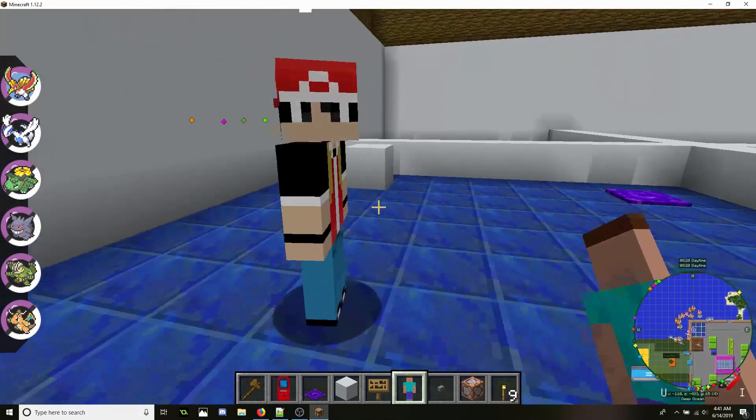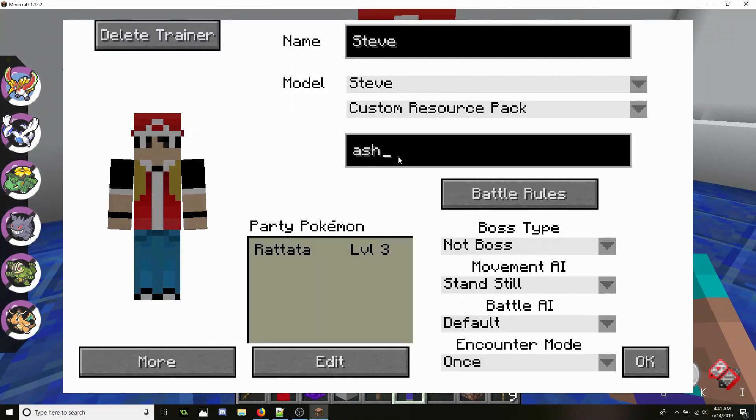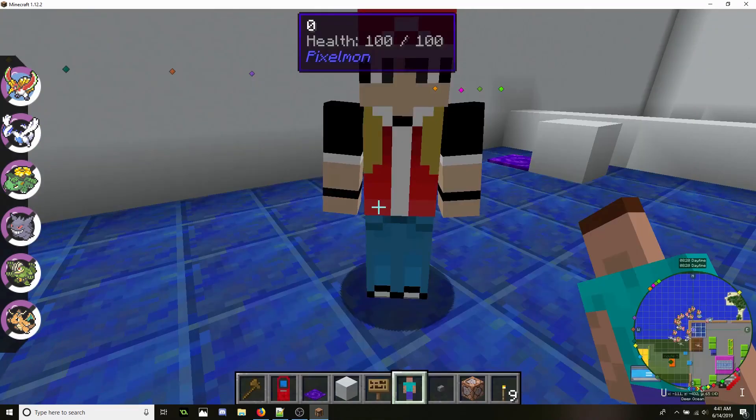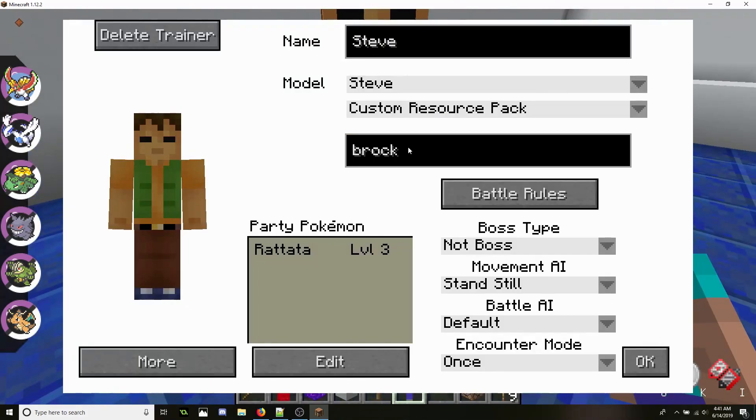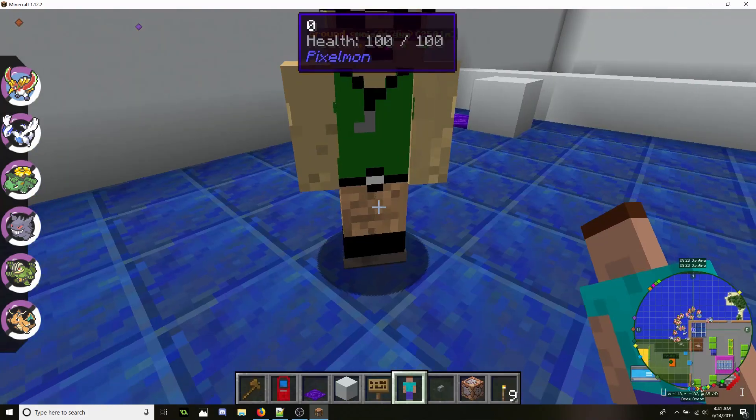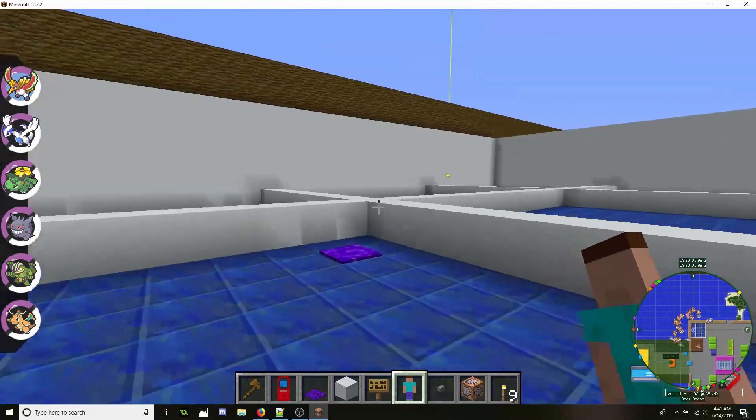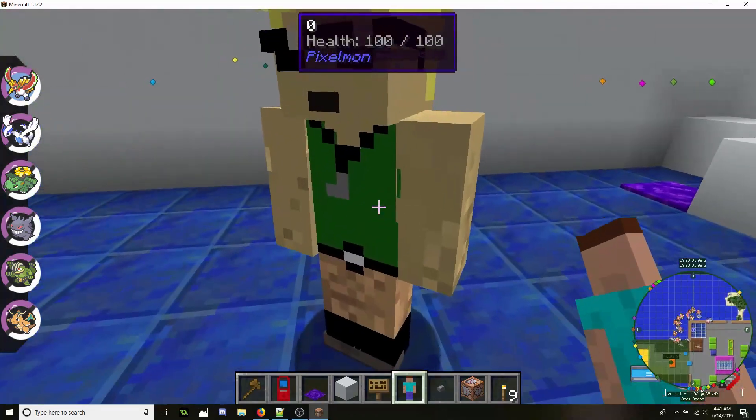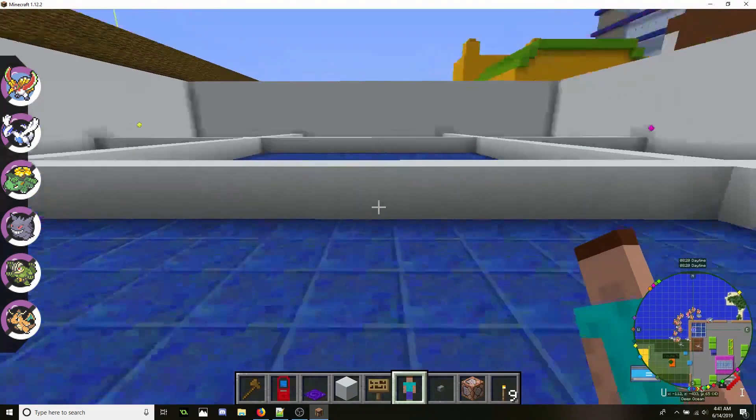And now Ash will pop up along with the other ones I put in here like Brock, Surge, all those fun ones. Now let me show you how to do this.